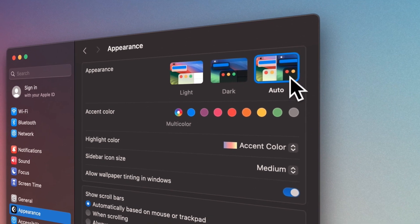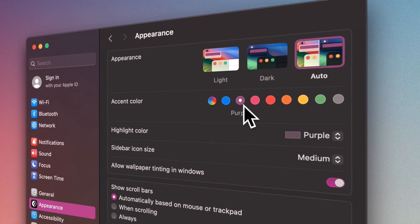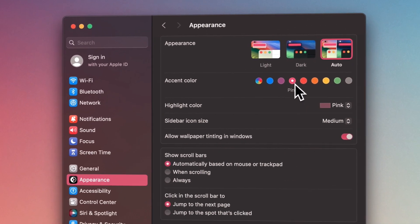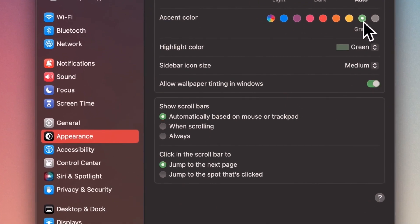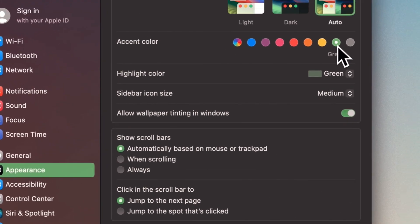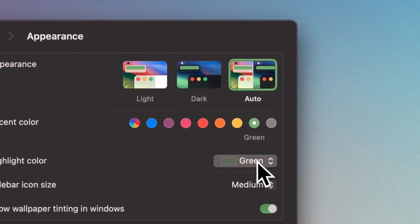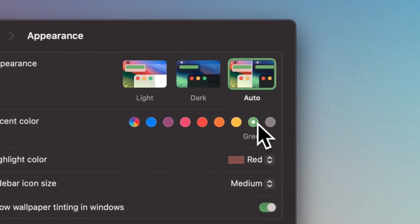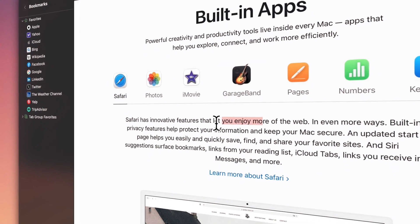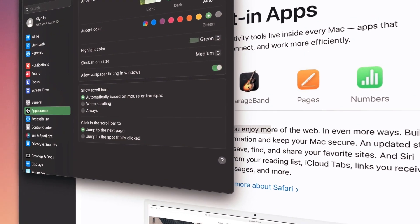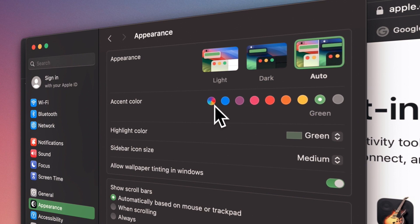Choosing the desired color or an accent color causes some icons, selected items, or text boxes to change to that color. In this case, you can specify the highlight color of the selected text. By choosing multicolor, this task is left to the Mac, which is a better choice.